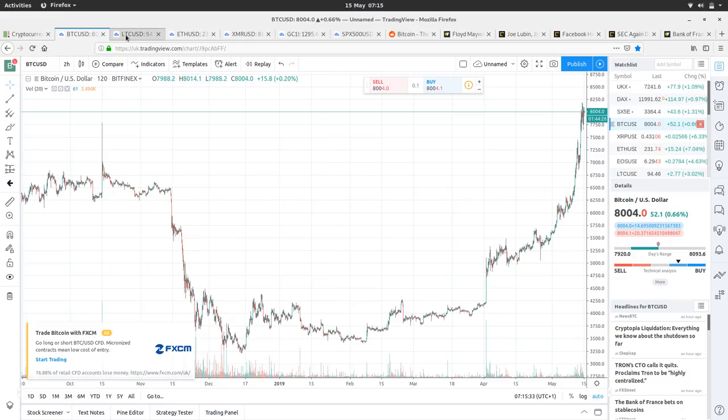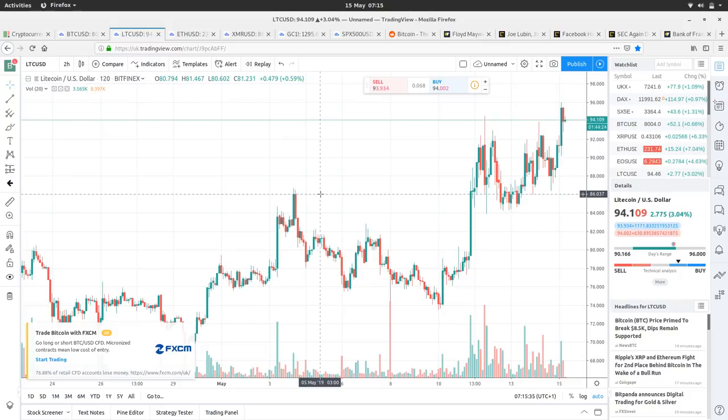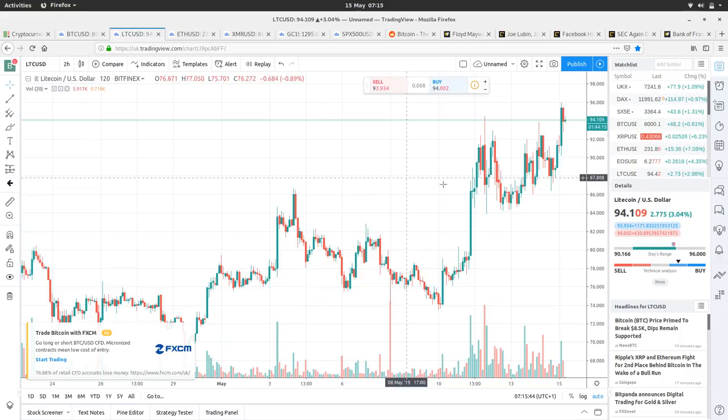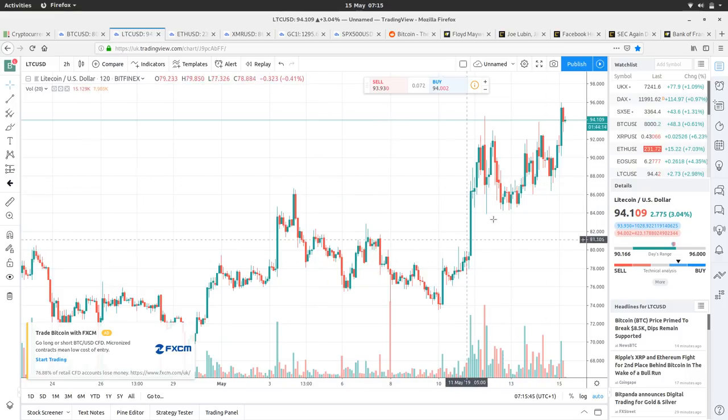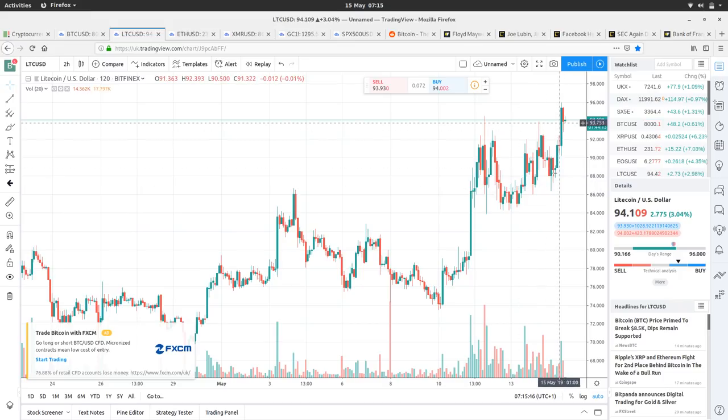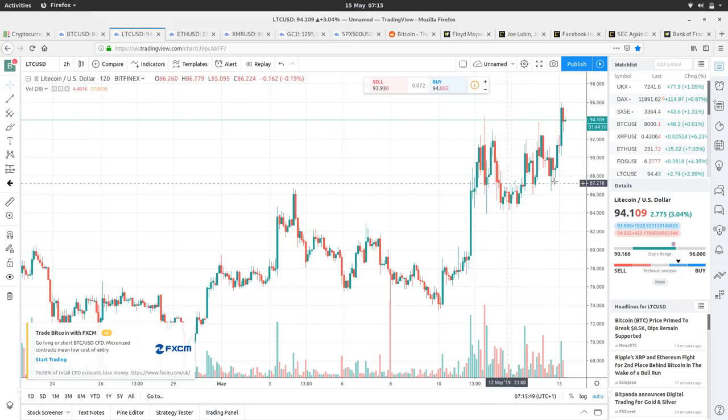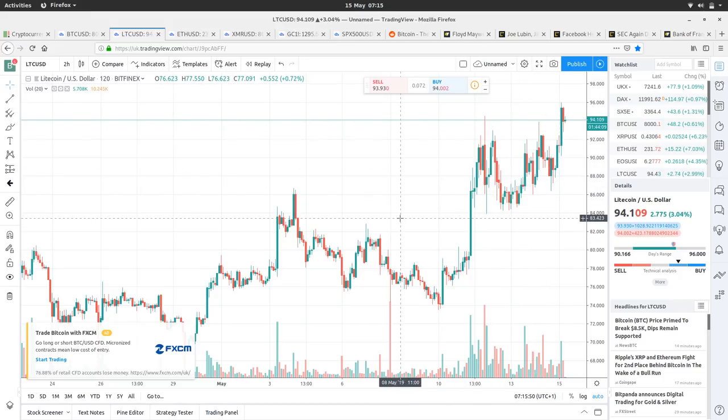Litecoin's at ninety-four dollars. It's had a high of ninety-six and a low of ninety dollars. It's up three percent, so Litecoin's done pretty well. It's looking pretty bullish. I can't really see any defined patterns in the chart there, but on the short term it's still looking very bullish.